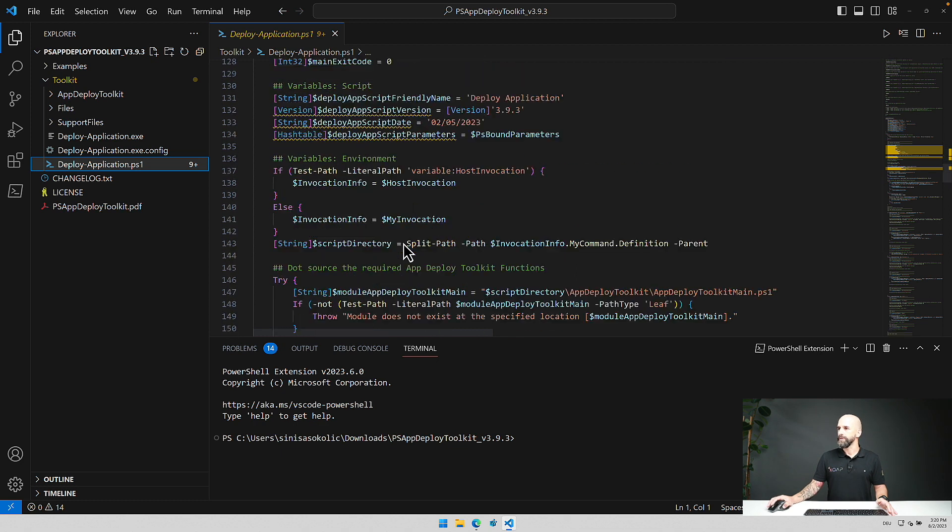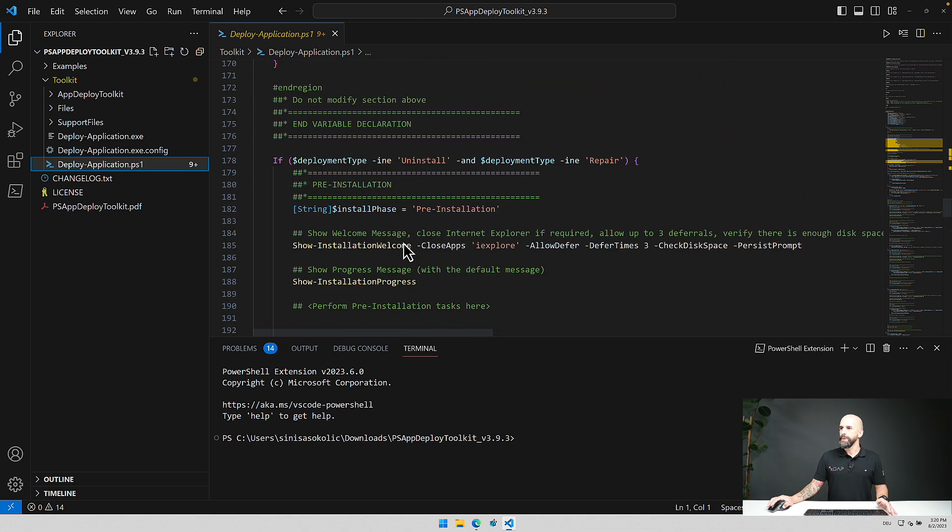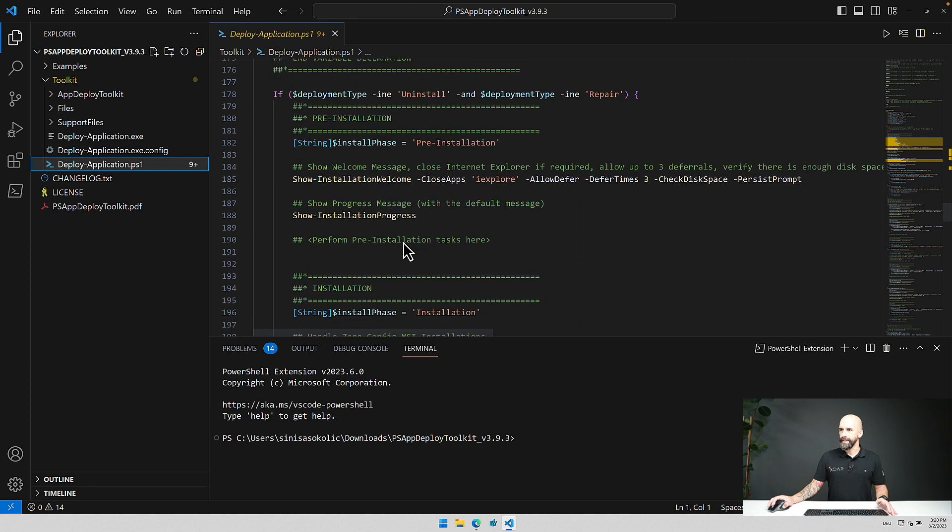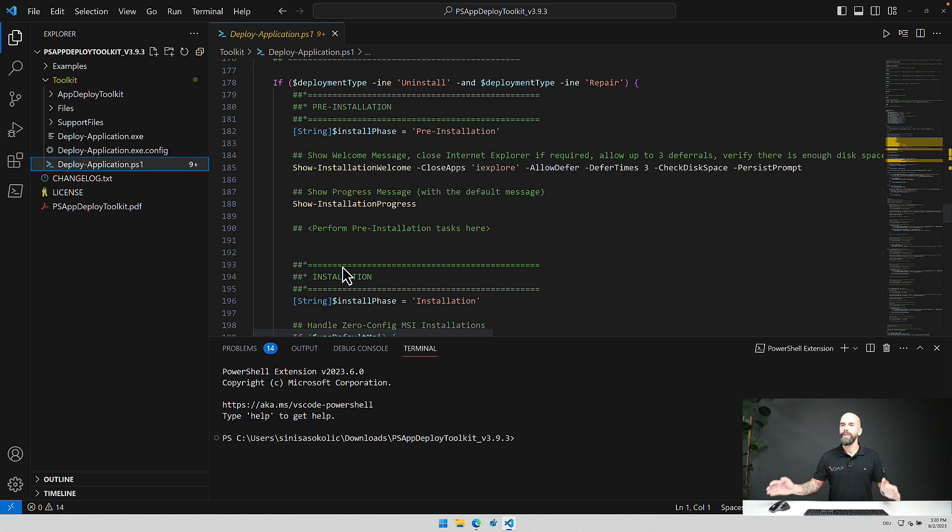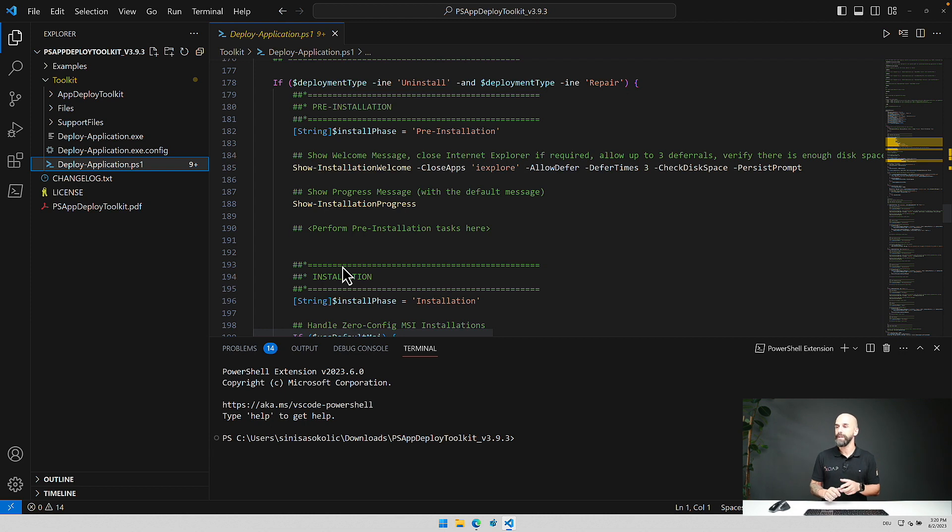And then if we go further we get to the first phase and that's the installation phase. So the PowerShell App Deployment Toolkit has three phases that it delivers. It's an installation phase, an uninstallation phase and repair phase.